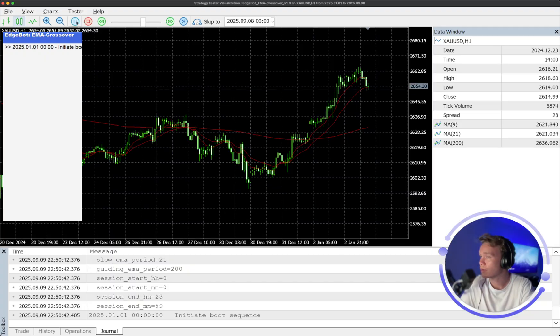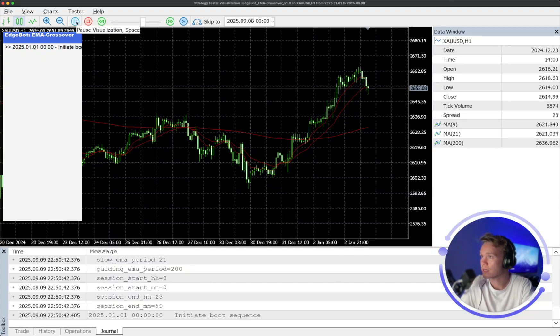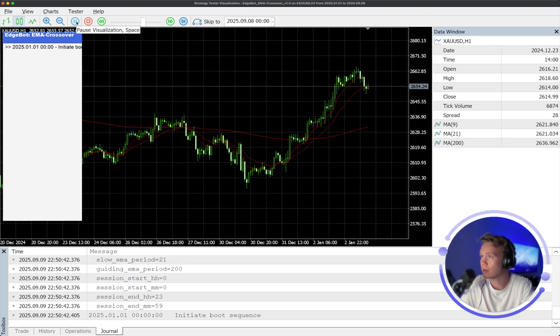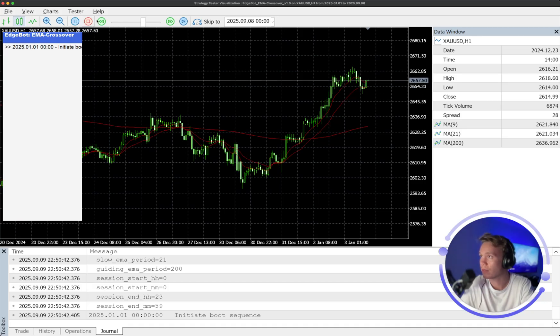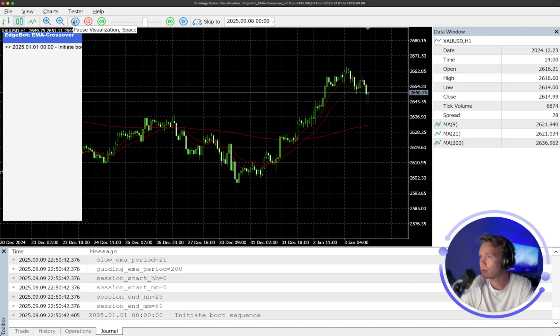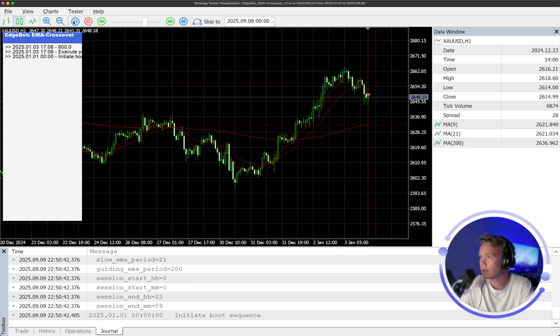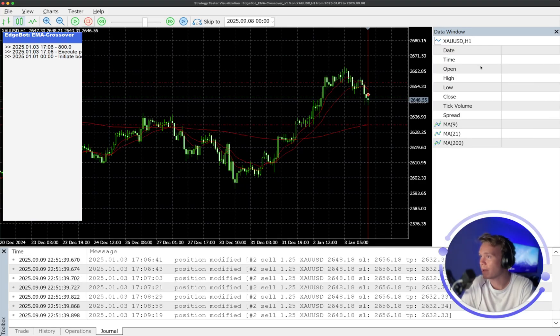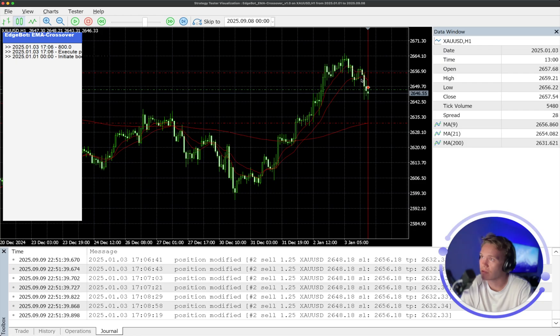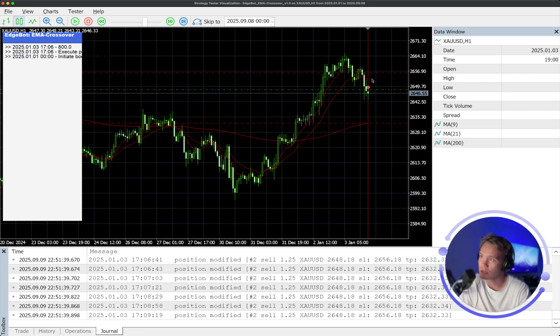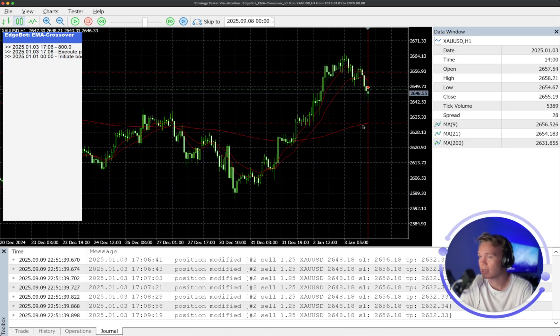Now, I'm just quickly see when we get our trigger in a second just here, bear with, when we see that 9 over the 21, bang, there we go. So you can see here we got that 9 EMA crossing over the 21, the fast over the slow, and we're looking to target that guiding EMA, which is the 200.